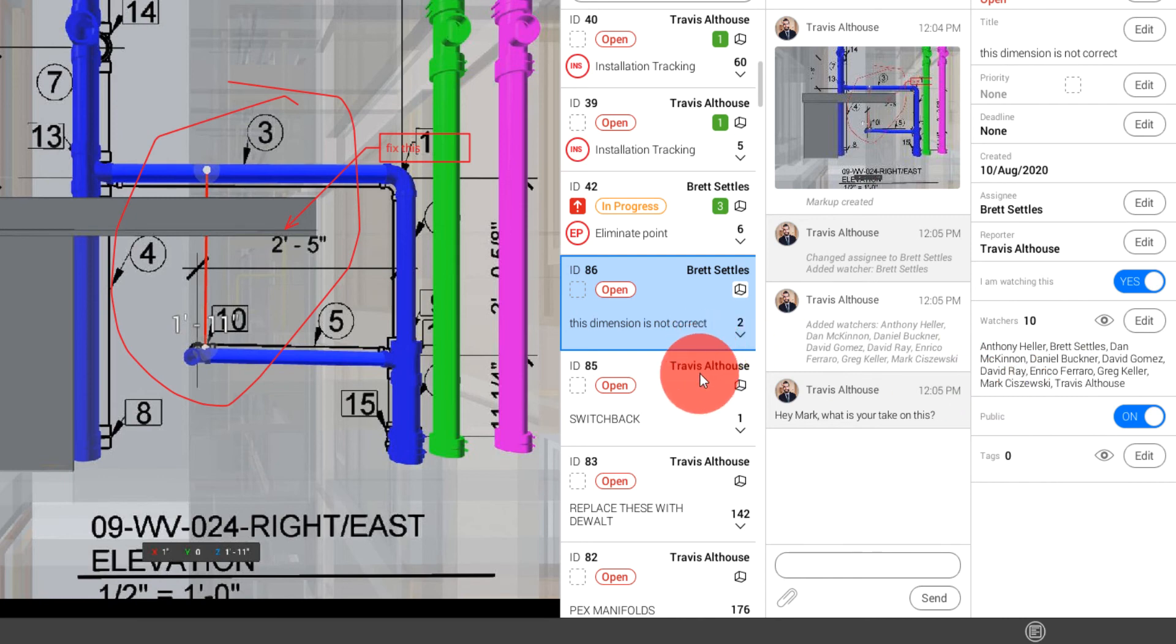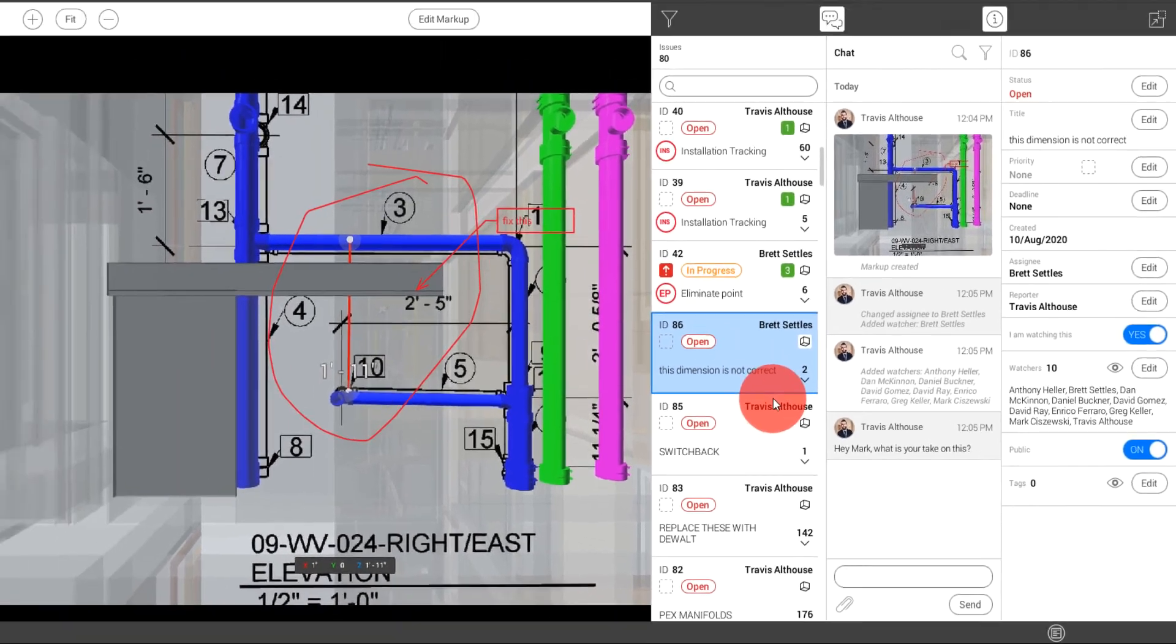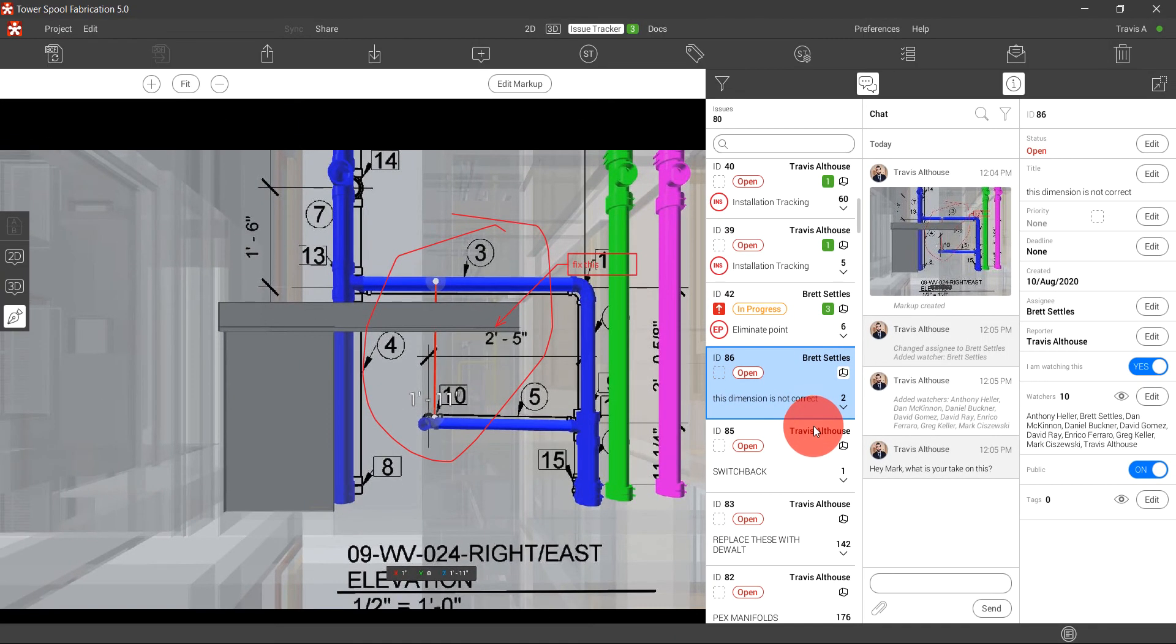What that stops is this bottlenecking effect of going back and forth from the field. Hey, this guy told this guy to get this dimension. And then the guy that's supposed to get the dimension has no idea what you're talking about. When you finally call them three weeks later, we get rid of all of that. That is all here.